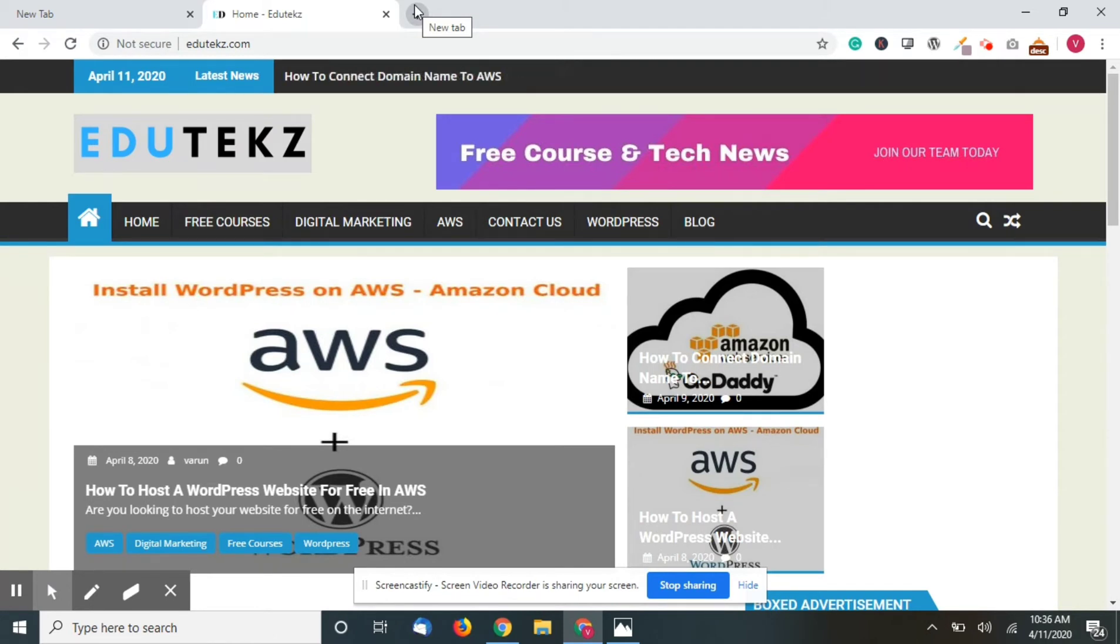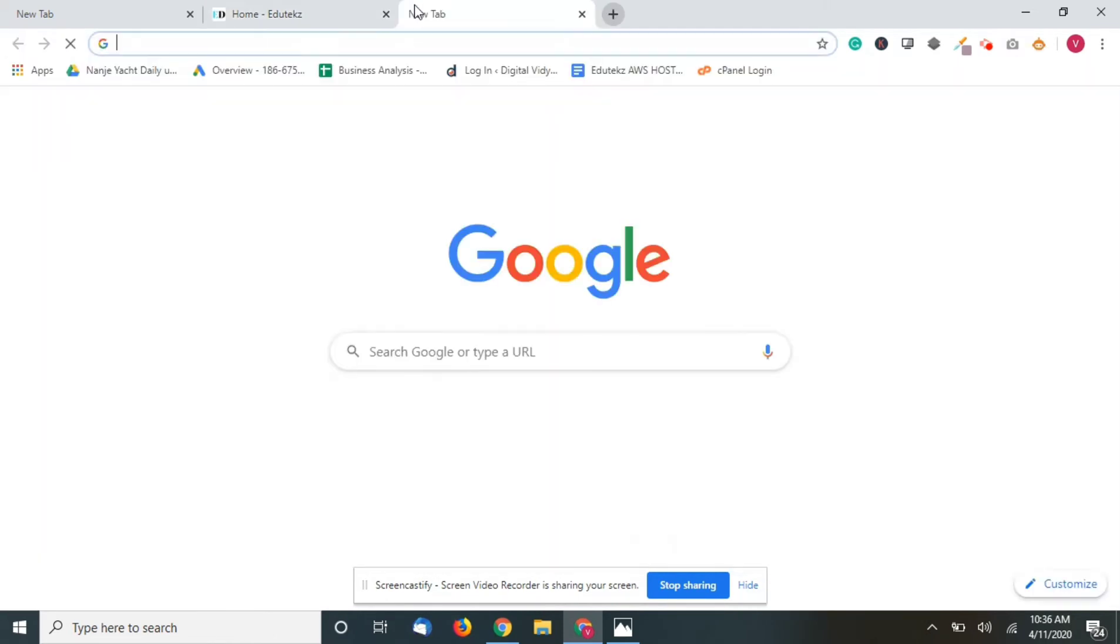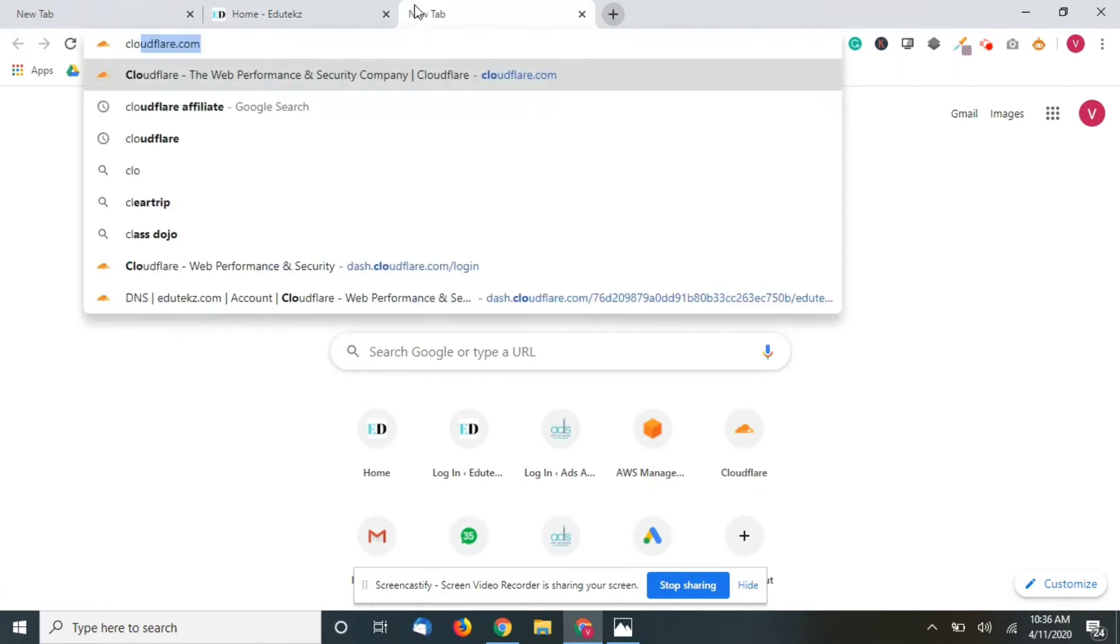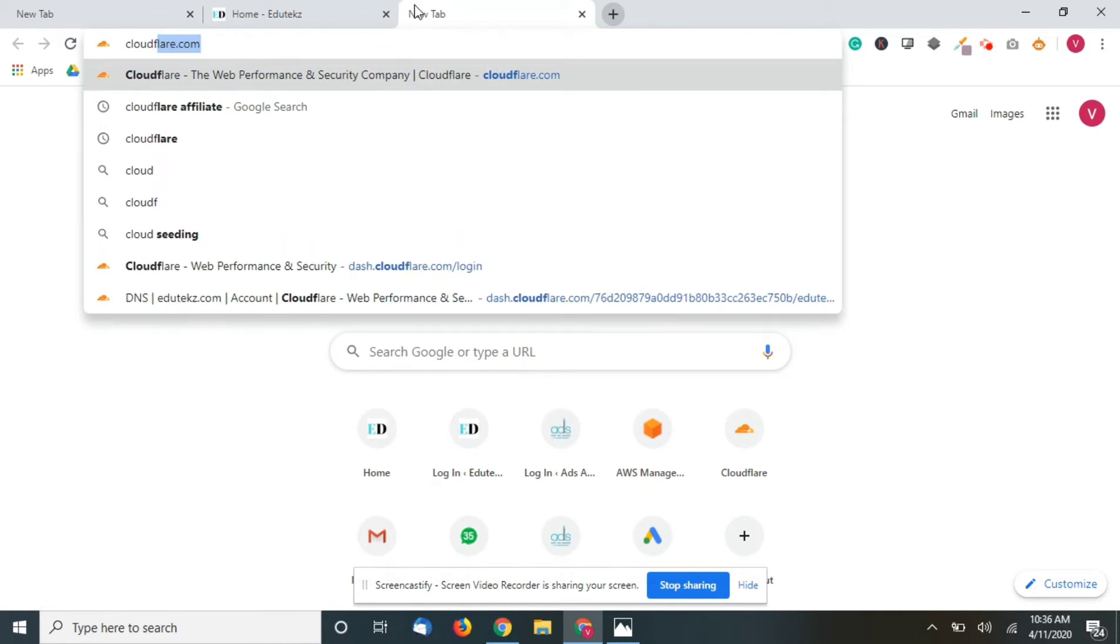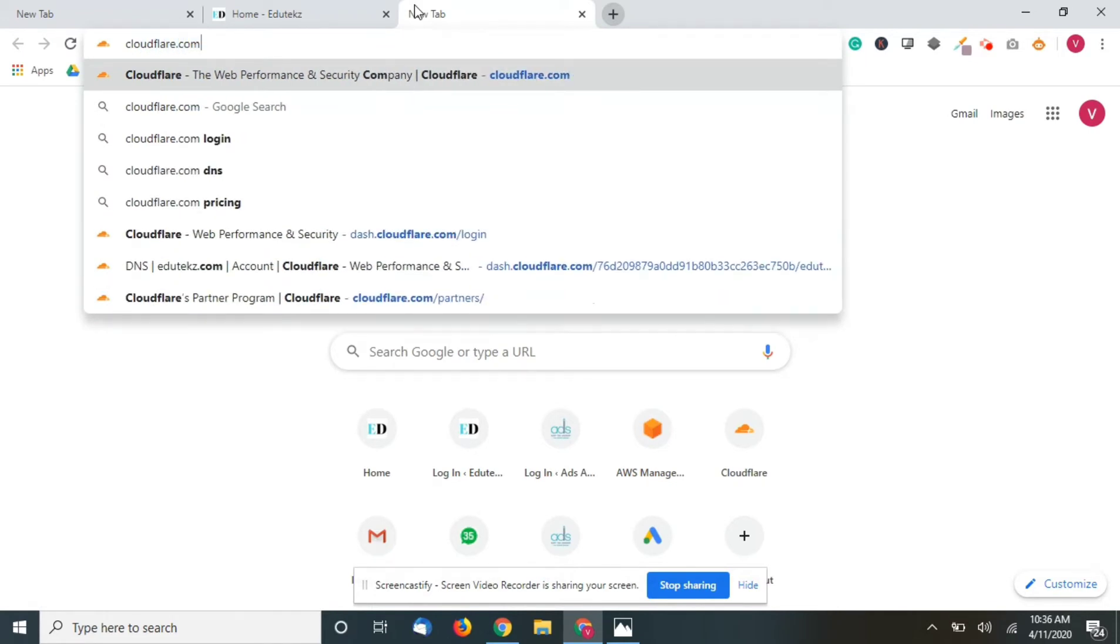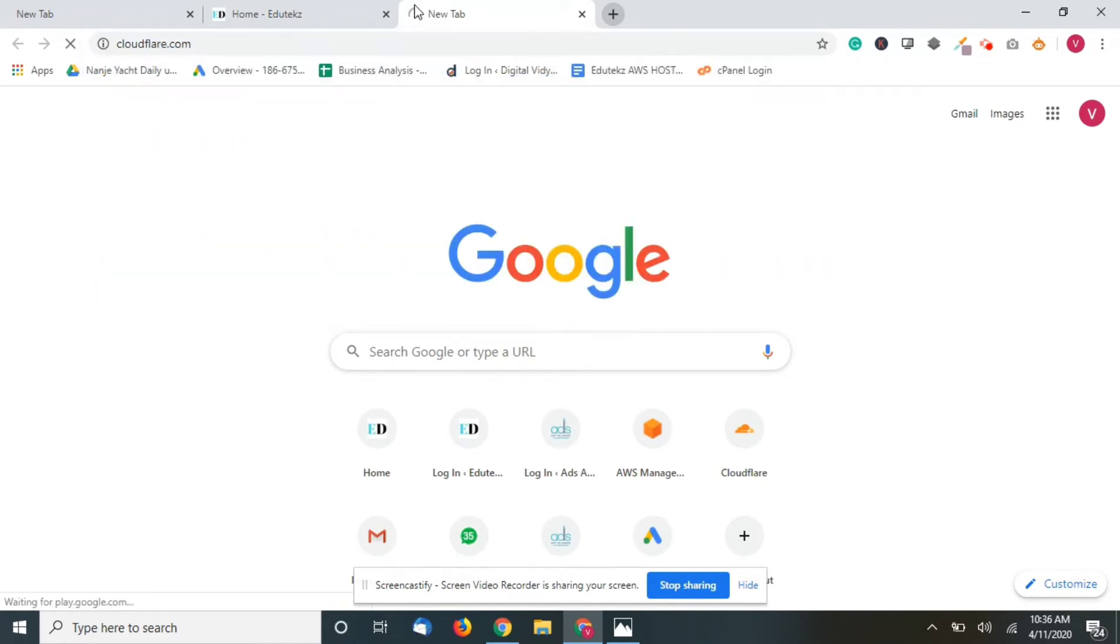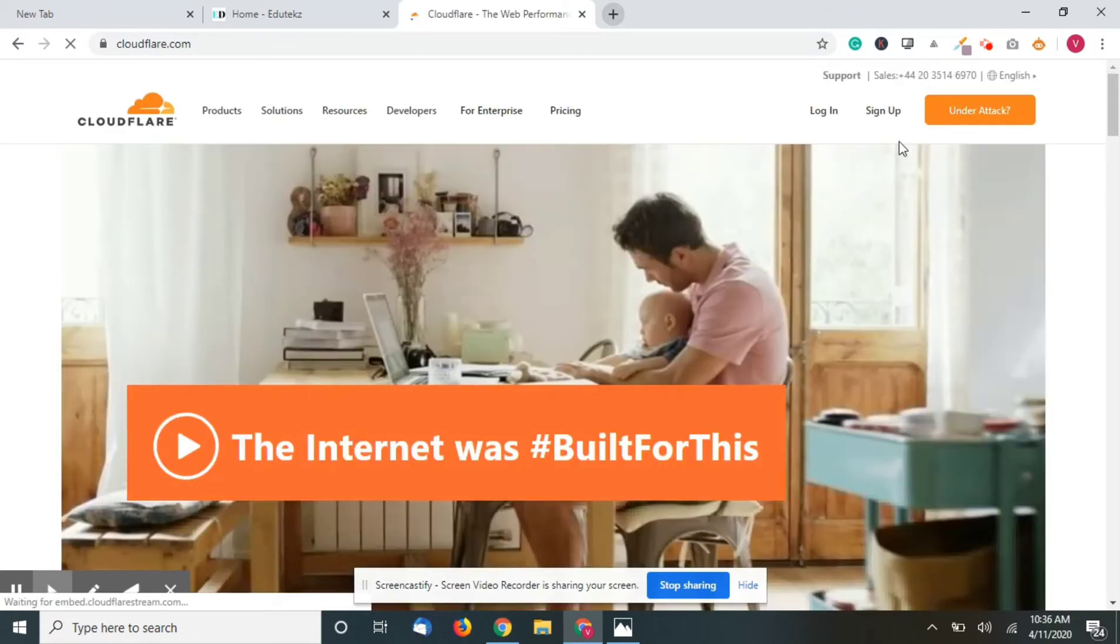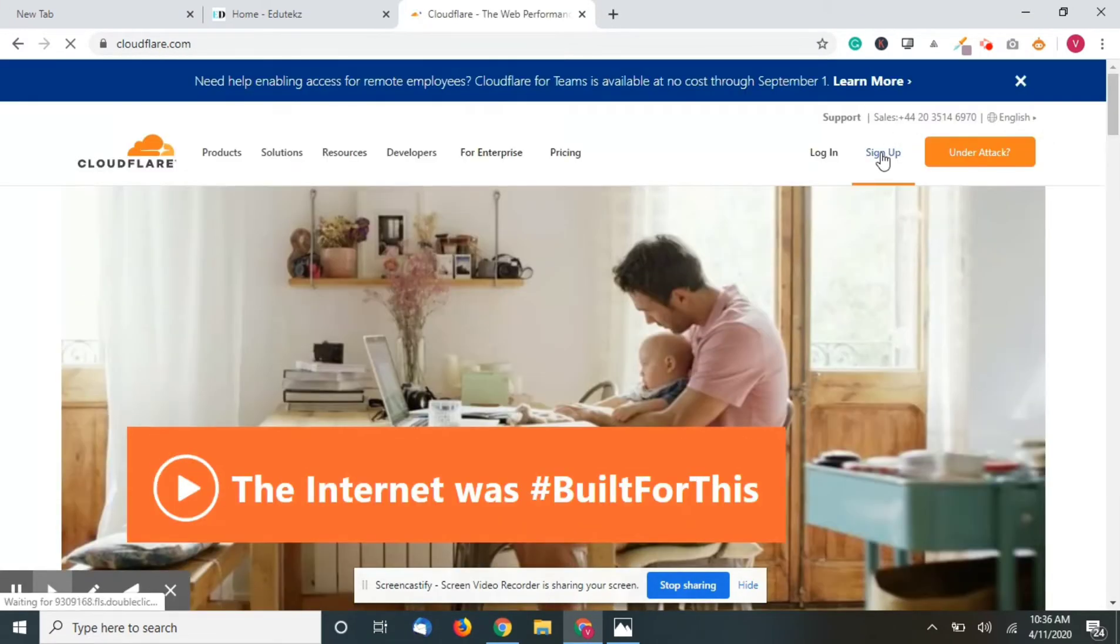For that, the feature which we are going to use is called Cloudflare. Just type cloudflare.com - I will be providing the URL in the description below - and click on sign up.